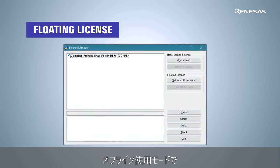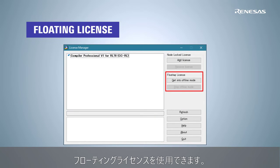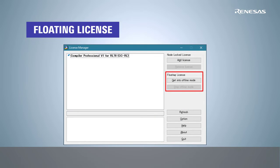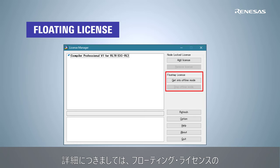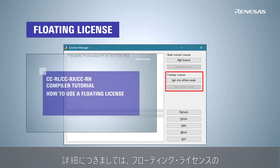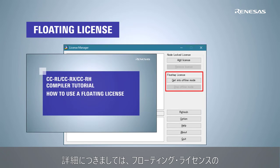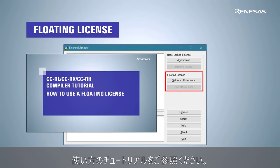You can acquire a floating license for use in offline mode. For more information, please see the video "CCRL CCRX CCRH Compiler Tutorial on how to use a floating license."